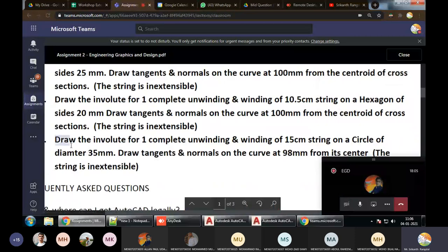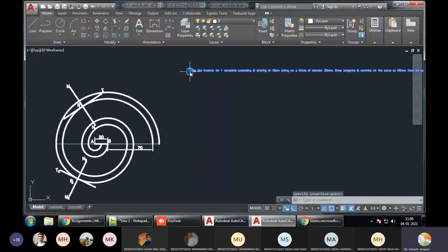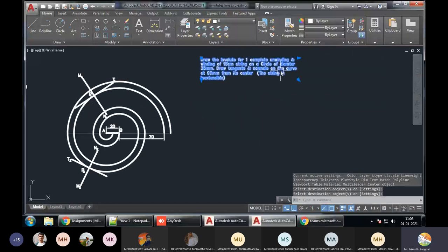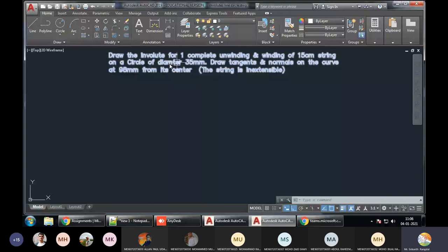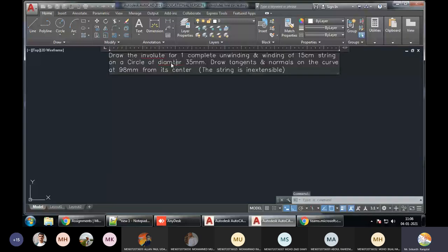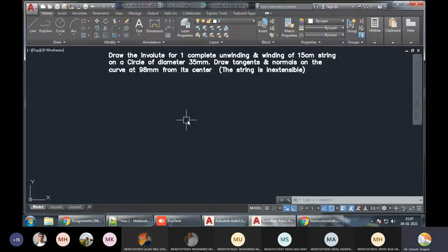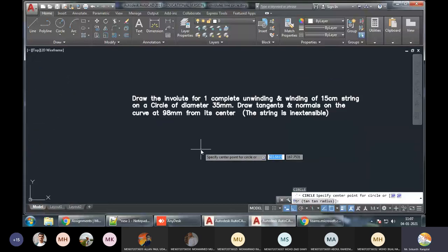Let us go to the last question. We have to draw an involute for one complete unwinding and winding. We have a string of 15 centimeters and a circle of diameter 35mm. We also have to draw tangents and normals to the curve at 98mm from the center. Let us begin — we have to start with a circle. Do we know the radius or diameter? We know the diameter.